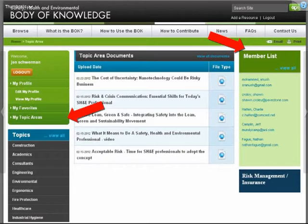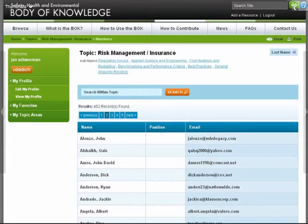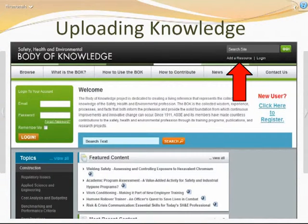You'll also notice on the members list there's a section that says 'view all.' If you click on that, you're brought to a screen which lists — for instance, under the topic of risk management and insurance — 452 individuals who have identified themselves as having interest and/or expertise in that area. So the chances of finding someone you know in a chapter or an ASSE member with subject matter expertise would be pretty good.